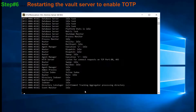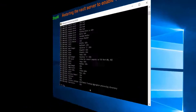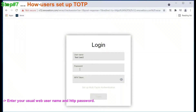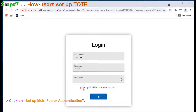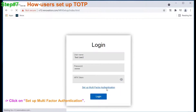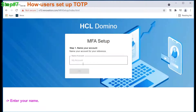We completed all the server-side configuration and now restart the vault servers. In the last step, we will see how users can set up MFA. Access a web application and enter the username and password.